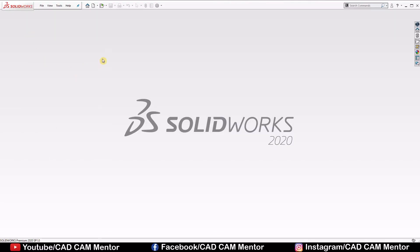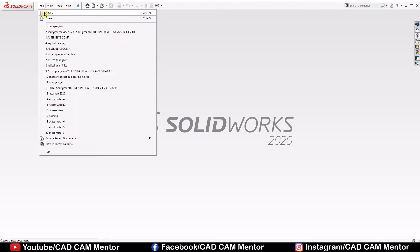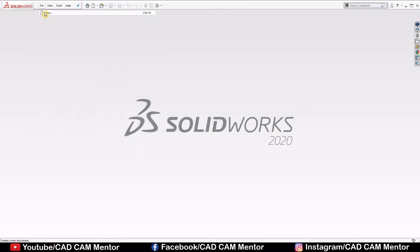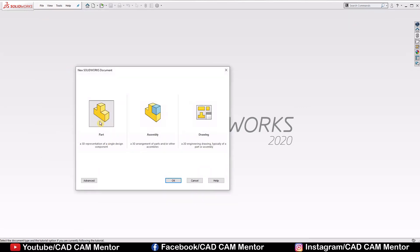When we open SOLIDWORKS, select file, select new, part and select OK.